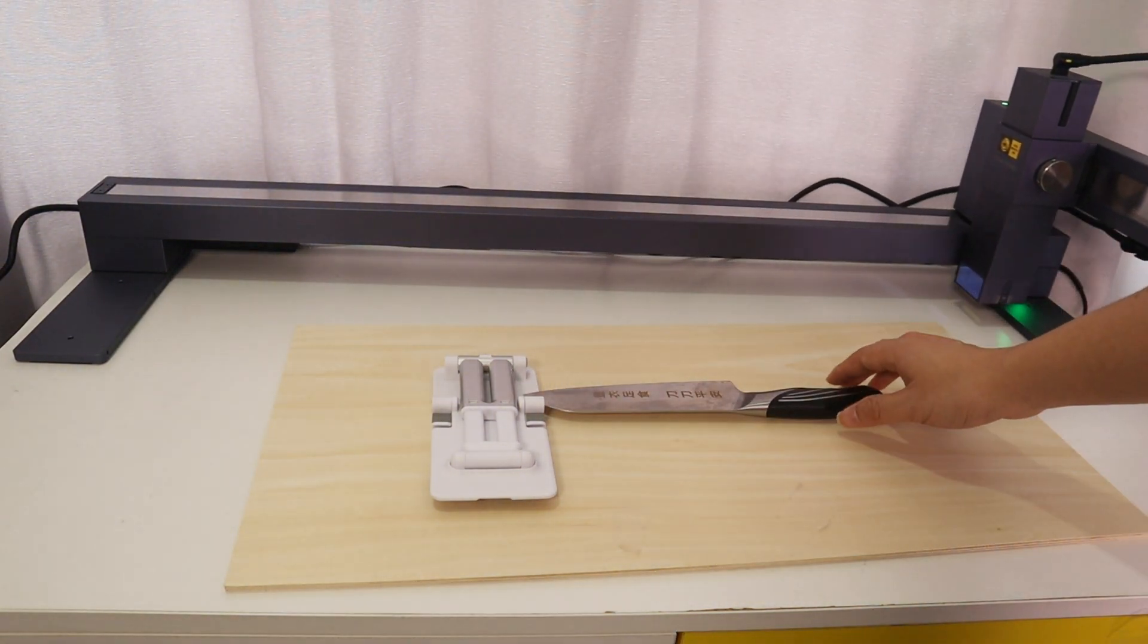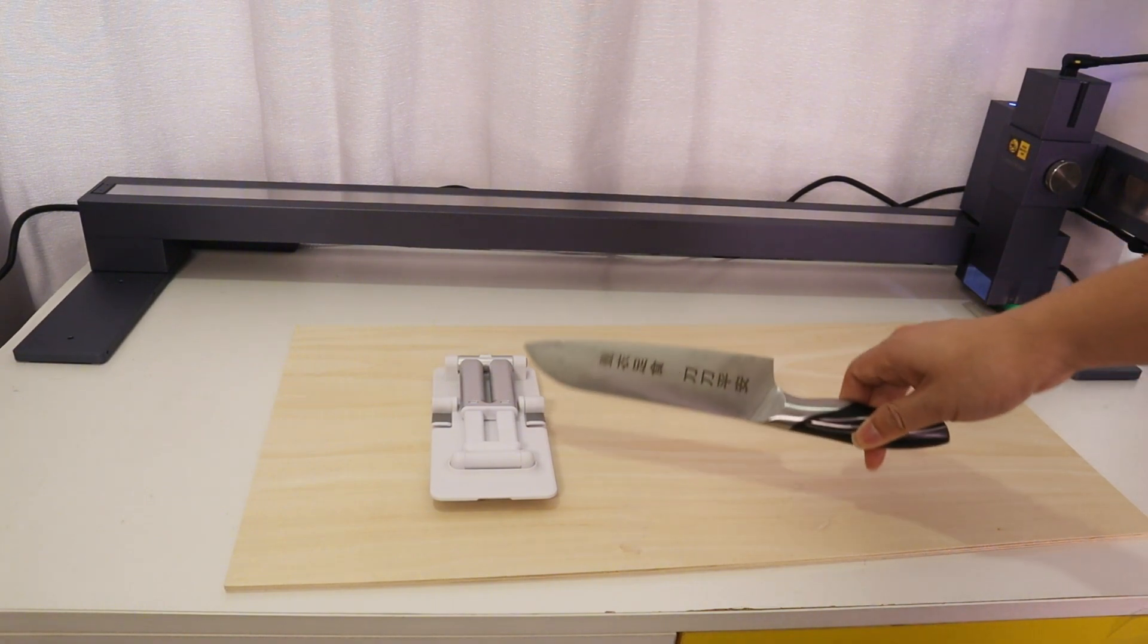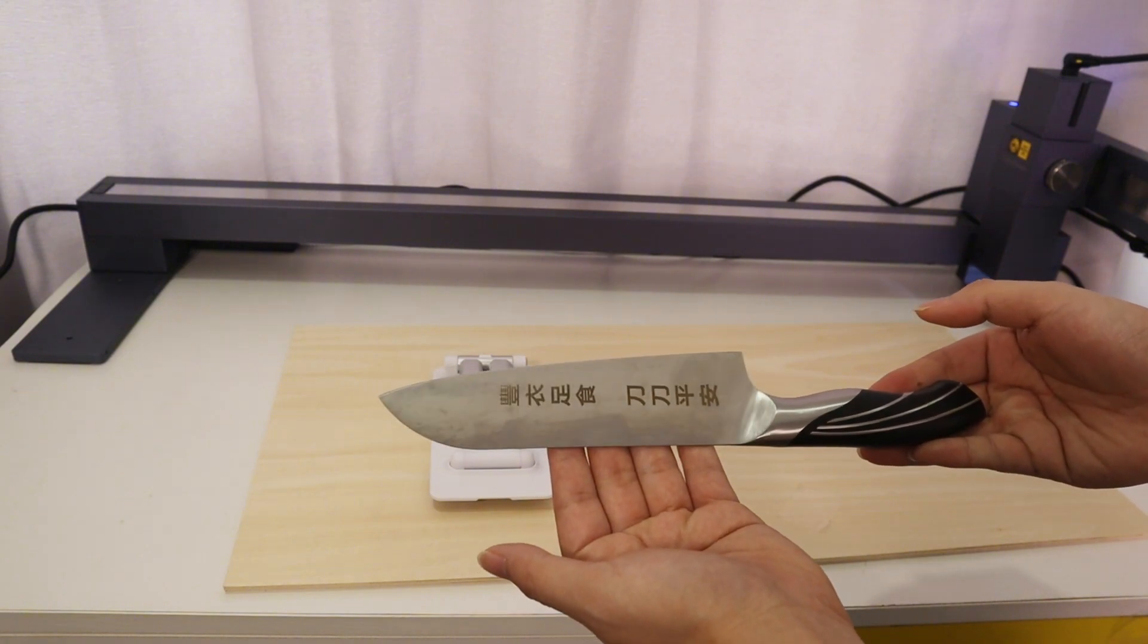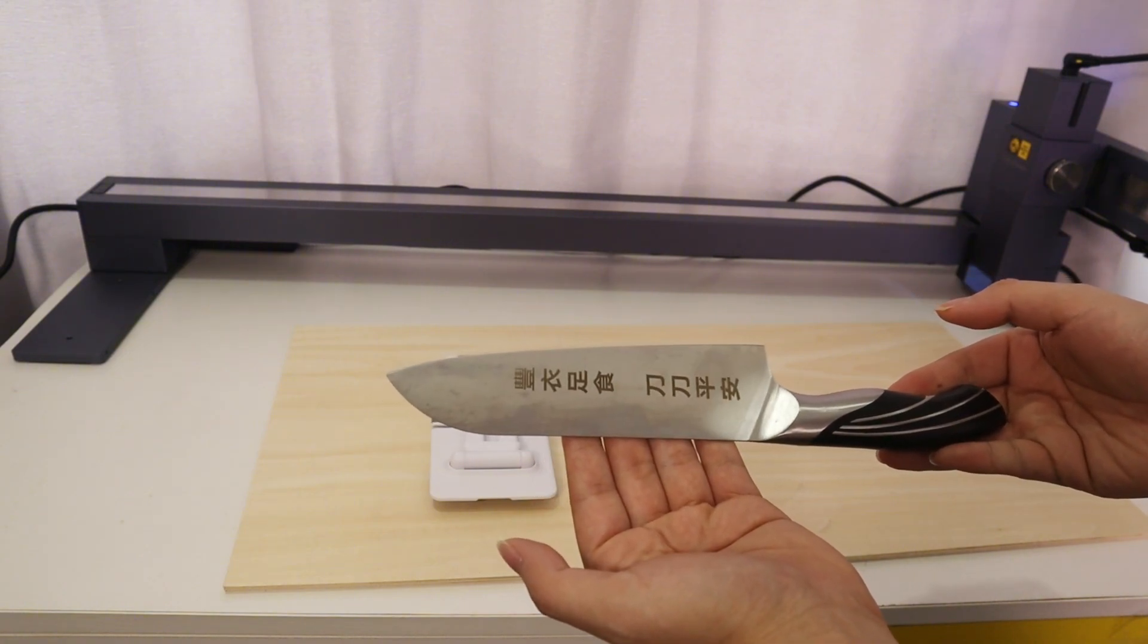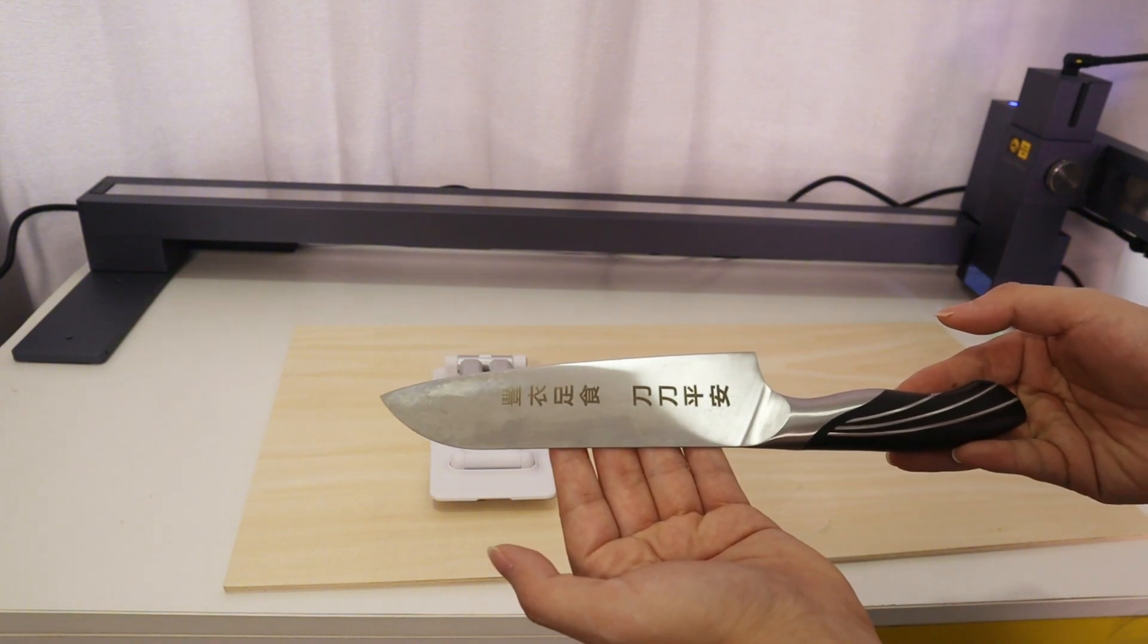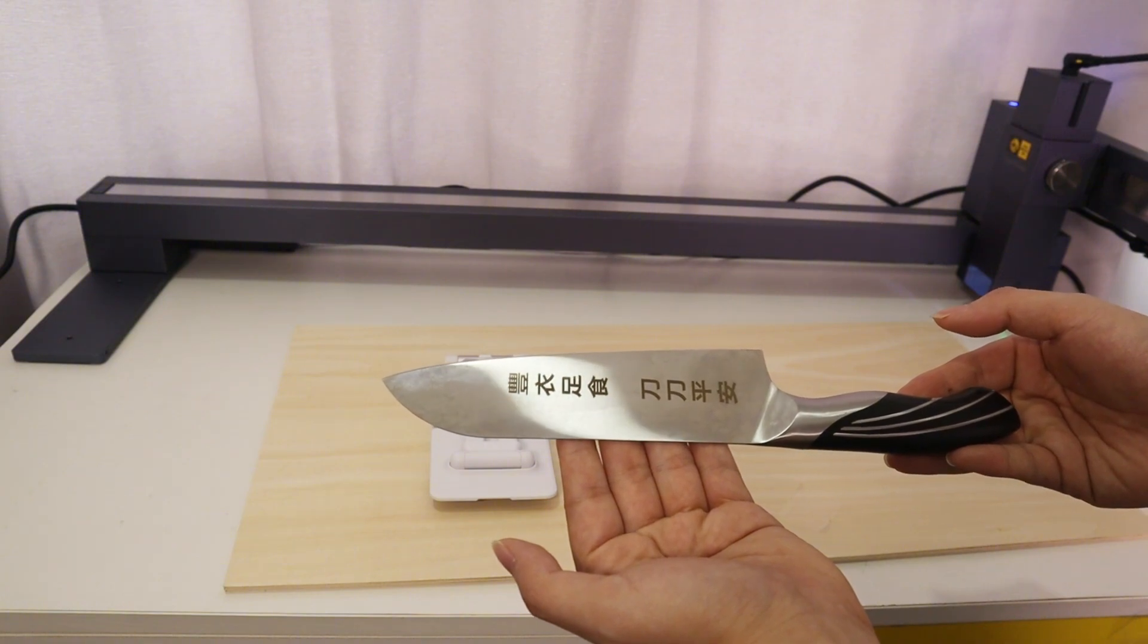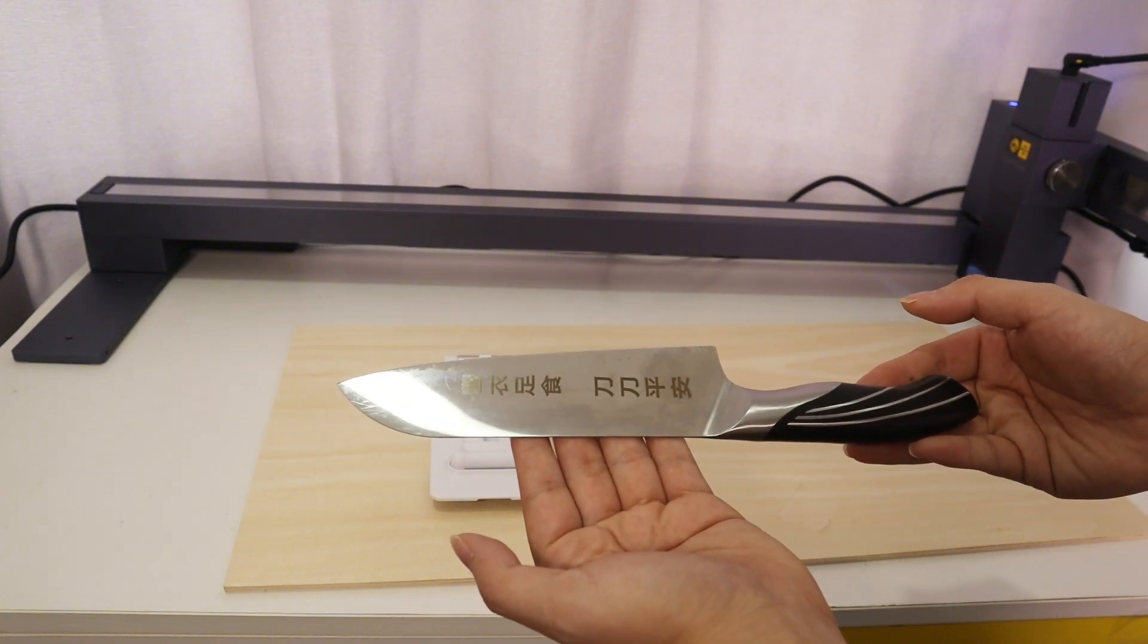It took about 40 minutes to finish my work. As the engraving result shows, the 2W 1064nm IR laser module was perfect. Even though the stainless steel surface is mirrored, the IR laser can engrave perfectly without the need to coat the stainless steel surface to prevent laser reflection.